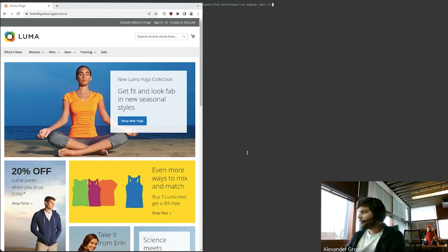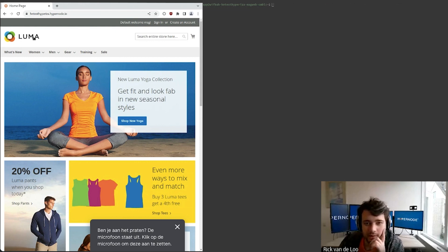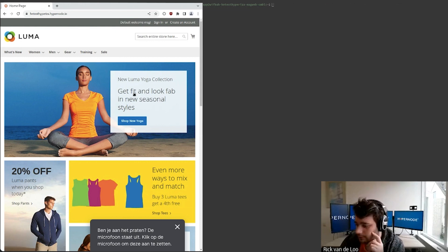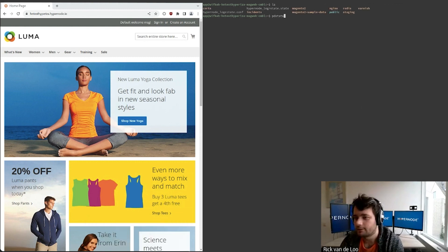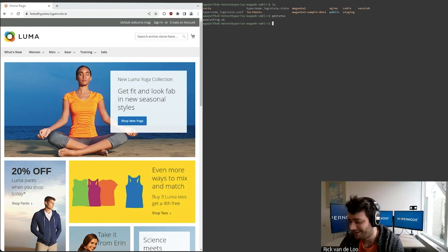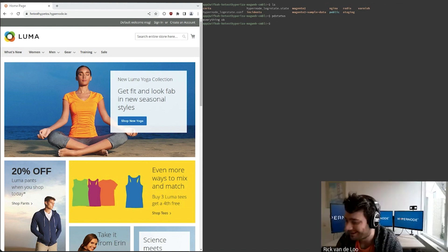This is just a regular Hypernode with a Magento shop on it — a Magento 2 shop. Before we start, let's break this Hypernode so we can actually see that the auto-healing is fixing it. That's always fun. Let's just see if it actually does what it's advertised to do.